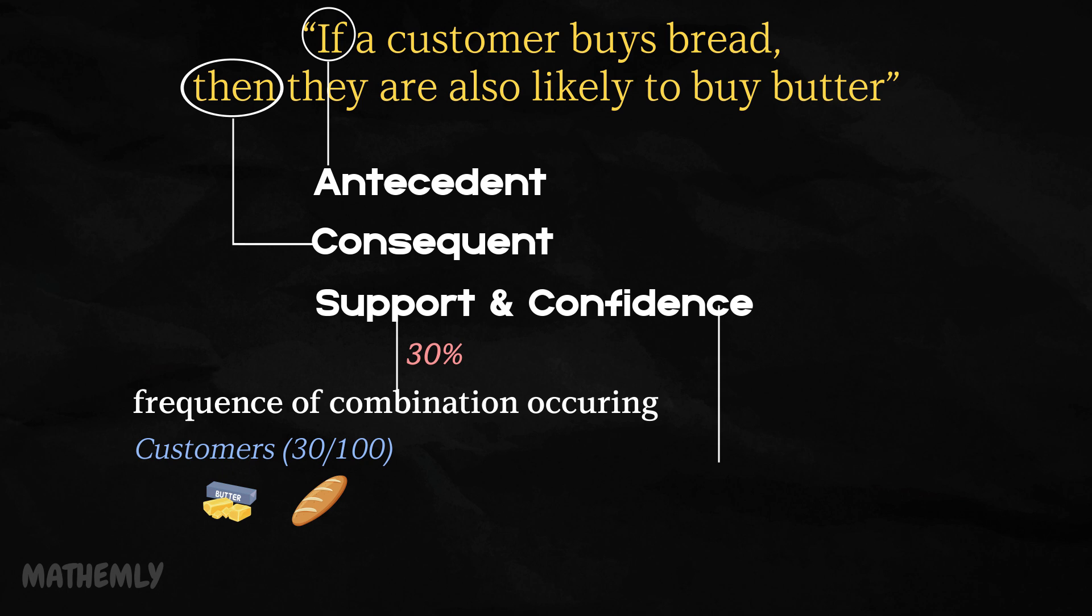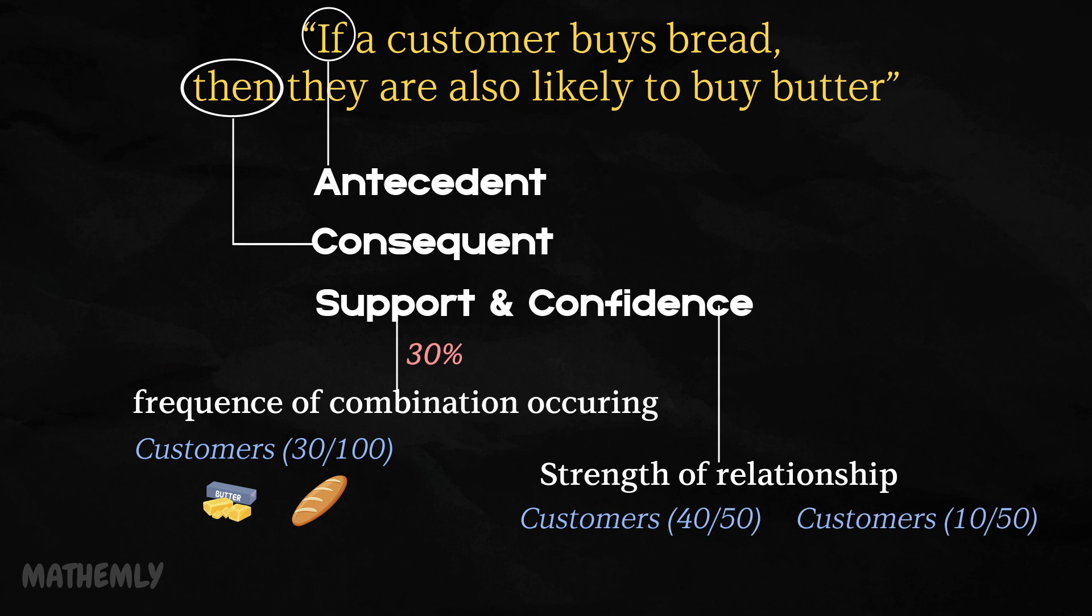Confidence, on the other hand, focuses on how often the then part of the rule happens when the if part occurs. For instance, if out of 50 transactions where bread is bought, 40 also include butter, then the confidence is 80% or 0.8.